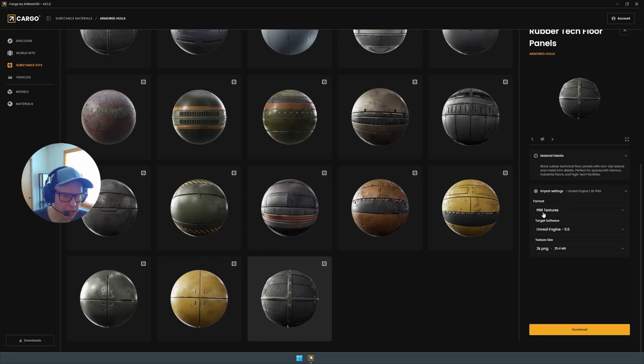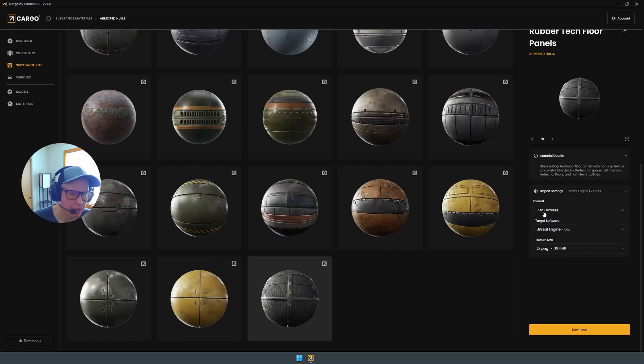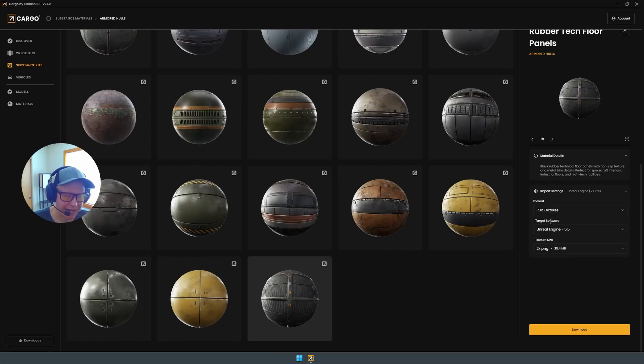We have a couple different download options. We have the PBR textures, which is just the texture maps. And those can be downloaded and you can import the material straight into your DCC.